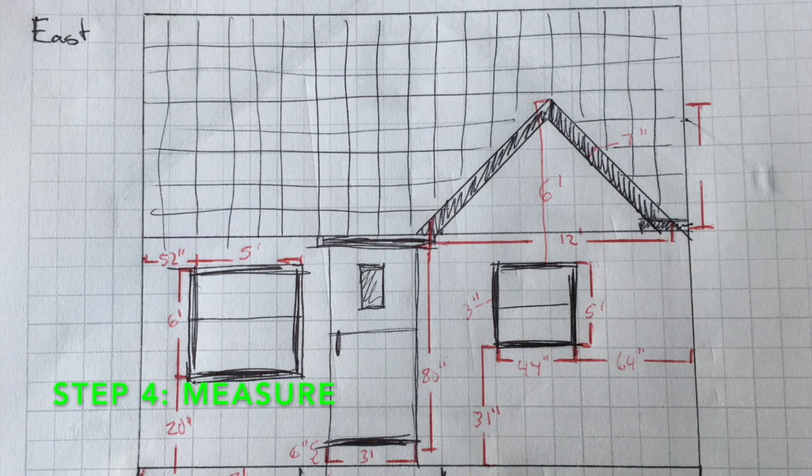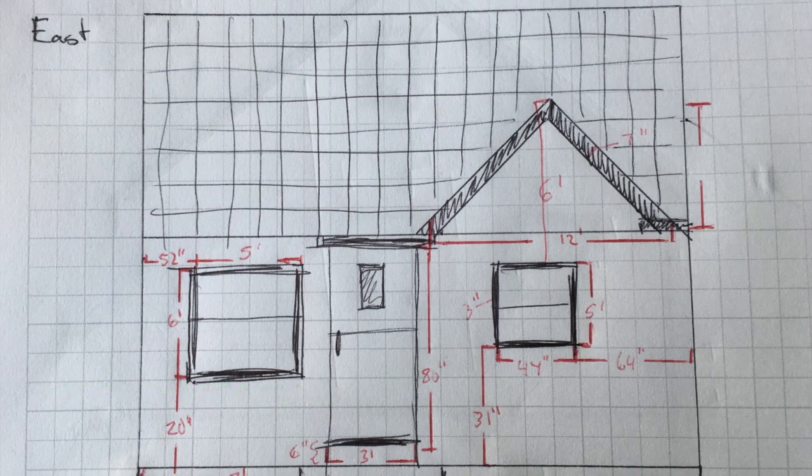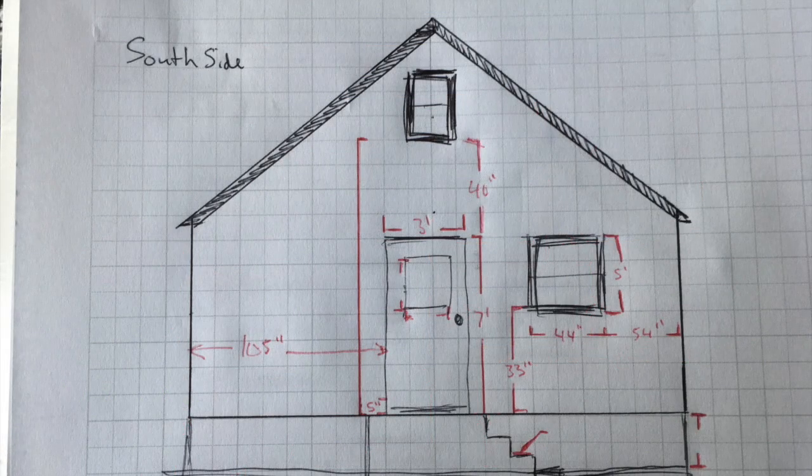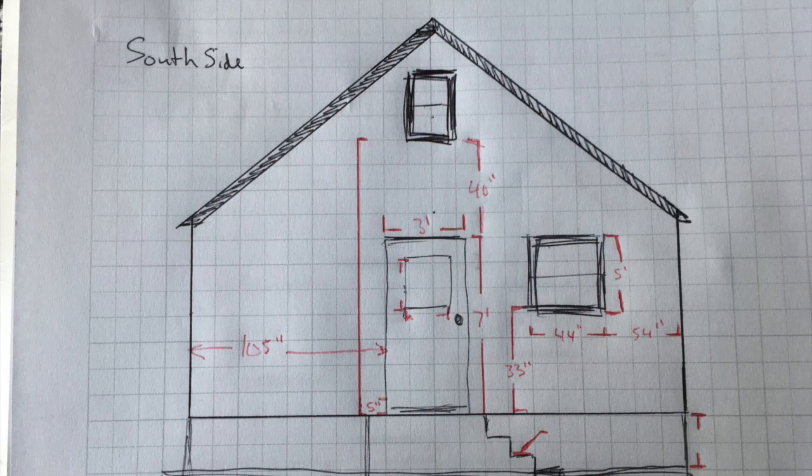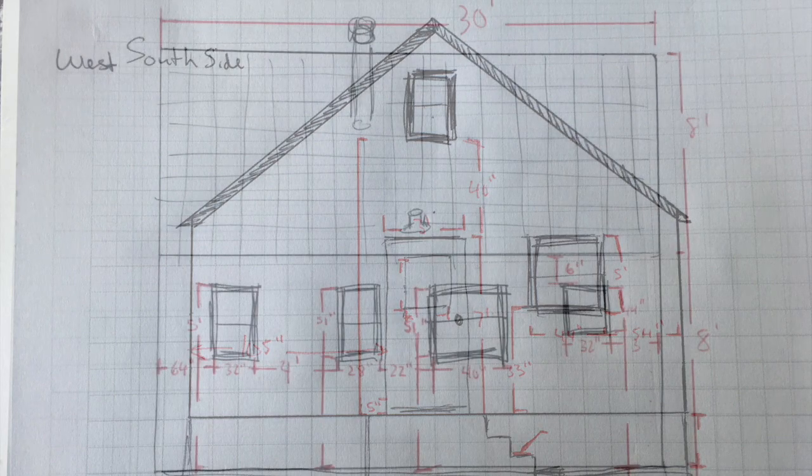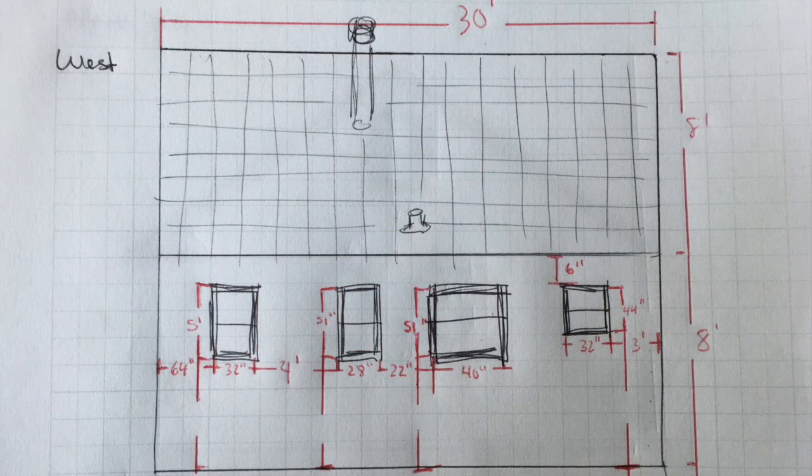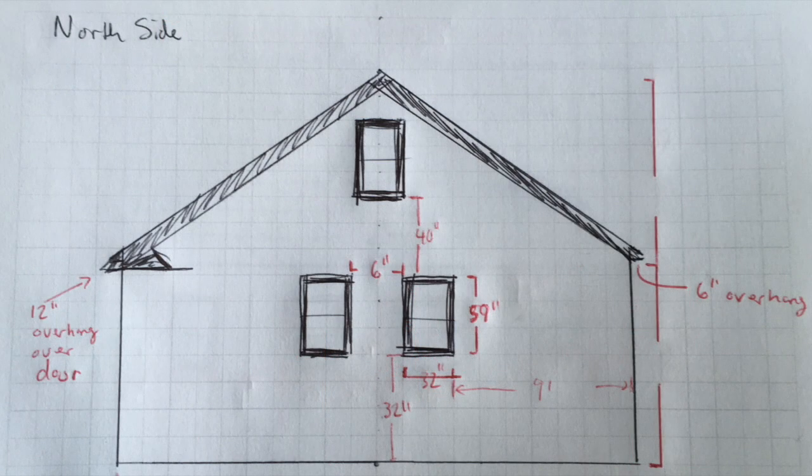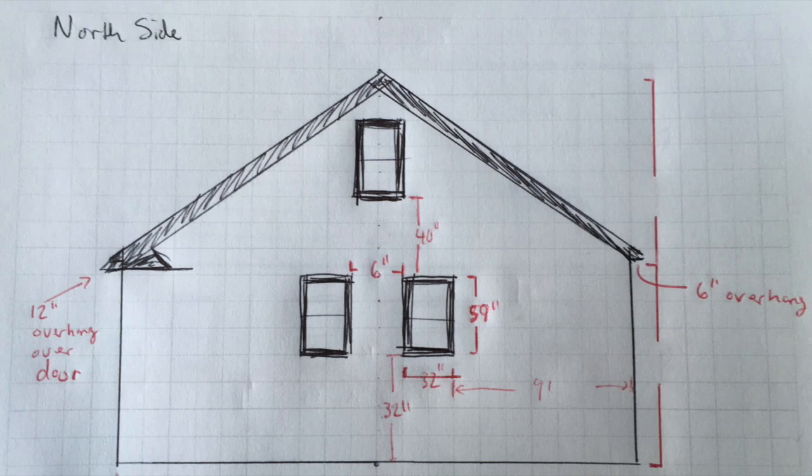We not only need to measure the size of the house, the size of the windows, and the size of the doors, the length and the width of those, but we also need to measure how far these things come off the ground, and how far they are from the edge of the house, so that we can place them correctly on the model of the house in SketchUp.